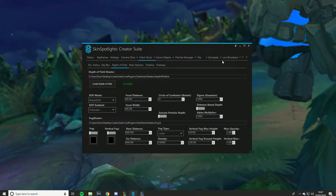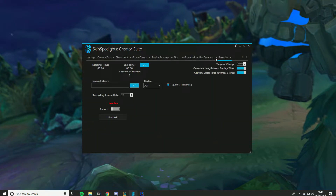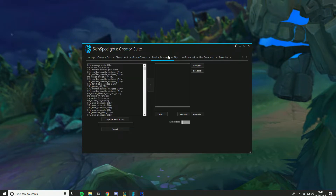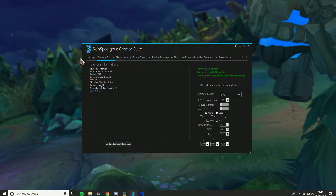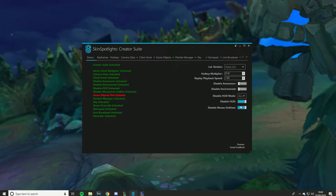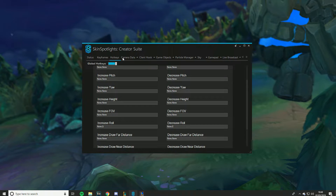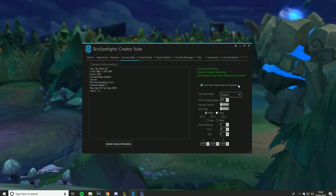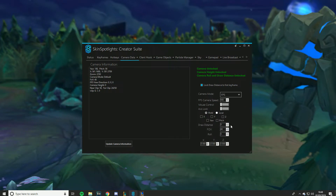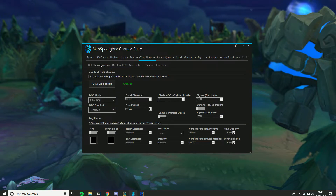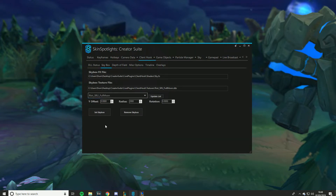Pretty much everything else in Creator Suite I don't really use — Recorder, and most of the other tools. What I do use: Status to disable hood, mouse outlines, and announcer; Keyframes; Hotkeys as a one-time setup; Camera Data FPS Default with camera speed adjustments. Even with just these basic tools I still get pretty clean shots.